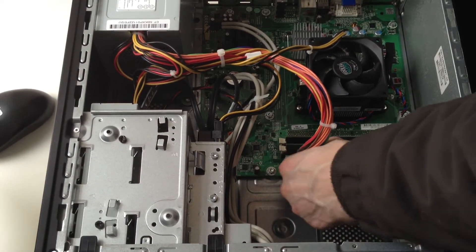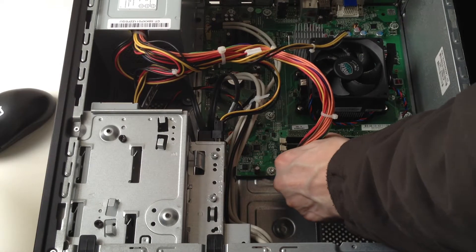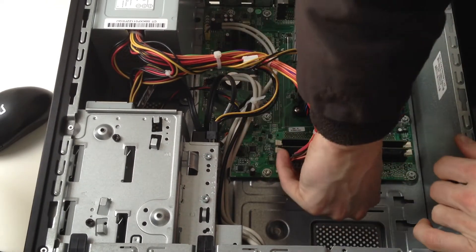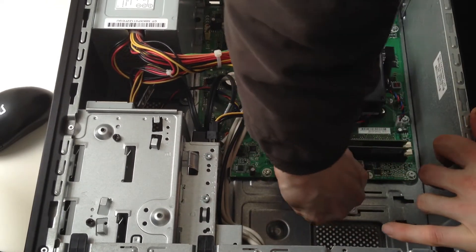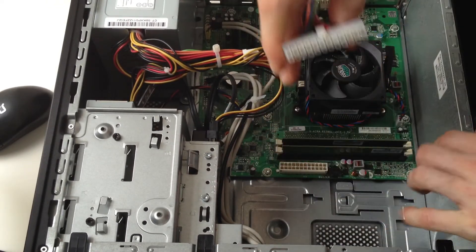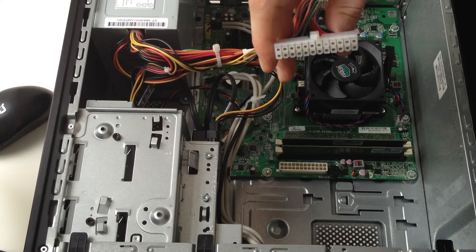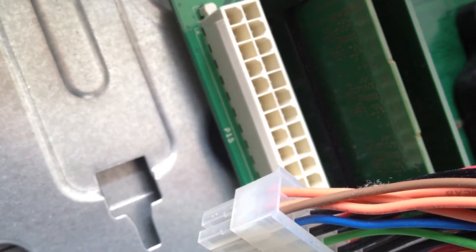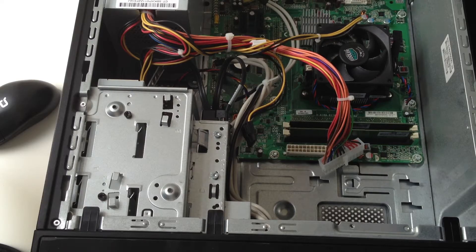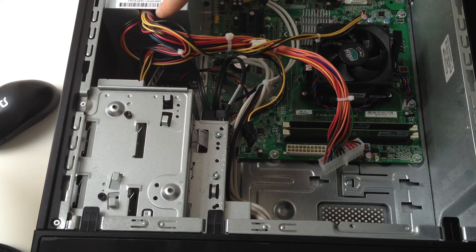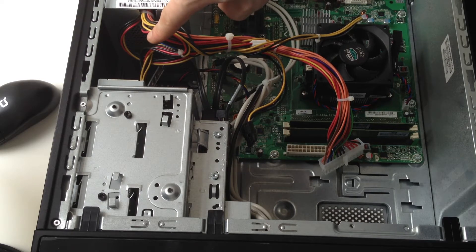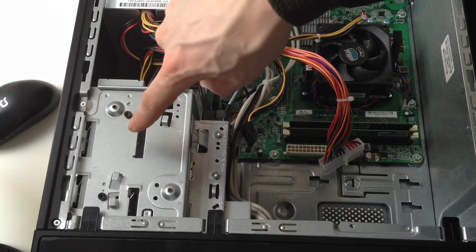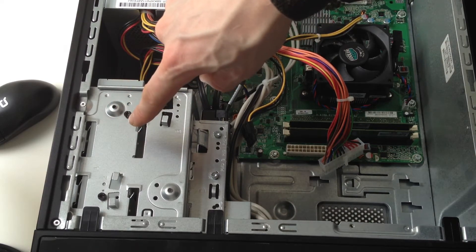Unplug the main ATX power connector, it is the big 24 pin connector. Unplug the IDE if you have any and SATA connections from all components.